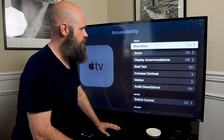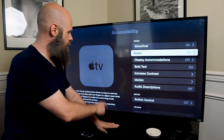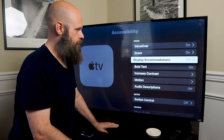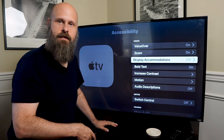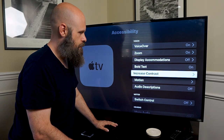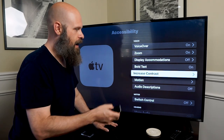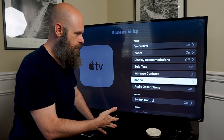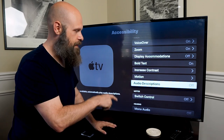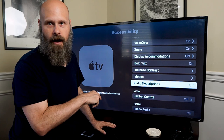We also have the Zoom magnifier, which I've already turned on. Next is Display Accommodations — in there you can adjust the colors and even light sensitivity. You also have Bold Text, which I have turned on, and Increase Contrast — a couple of options for low vision. Motion is another visual low vision option. And then we have Audio Descriptions: if this is turned on, as you're watching content, if audio descriptions are available it will automatically play those, which could be a very good option for some of you.